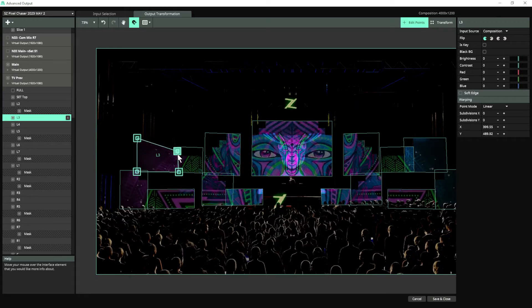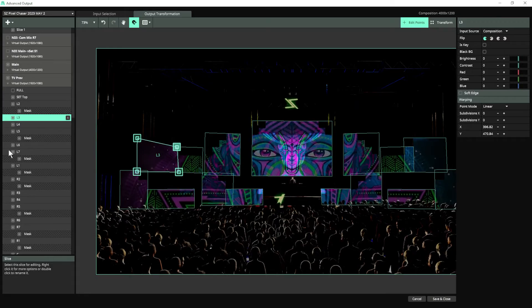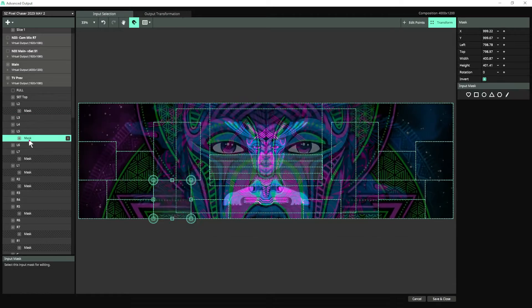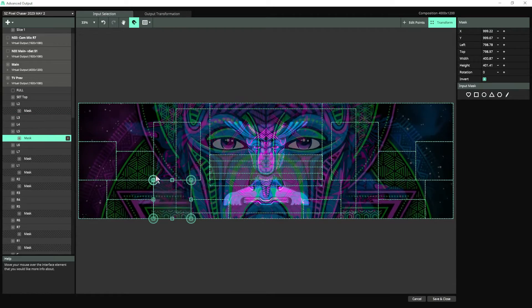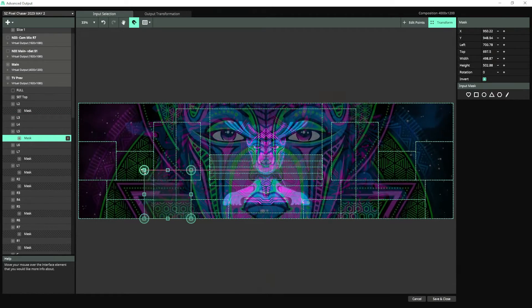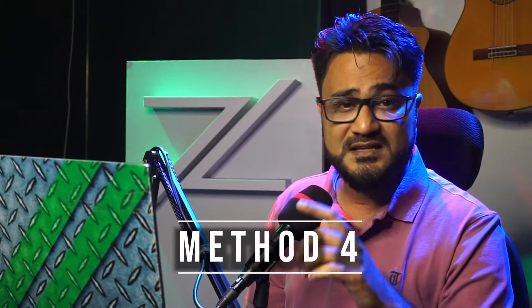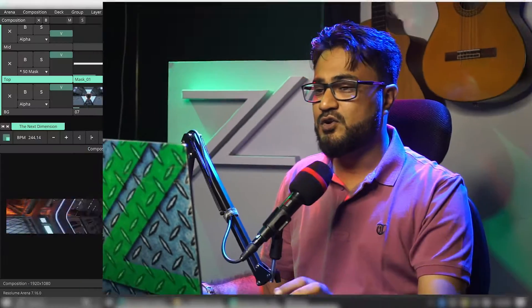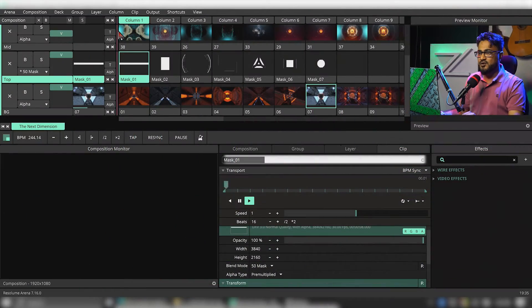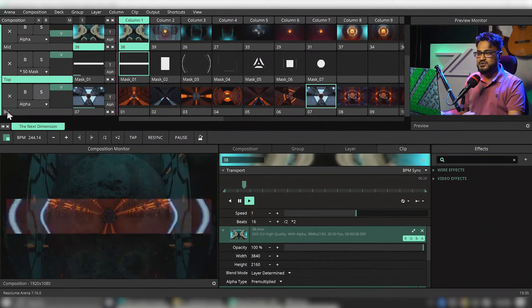One super fascinating thing is slice masking, which deserves a whole full video dedicated to it — let me know in the comments below if you want to know about that. Now there is another super masking trick inside Resolume Arena: using a mask as an effect.